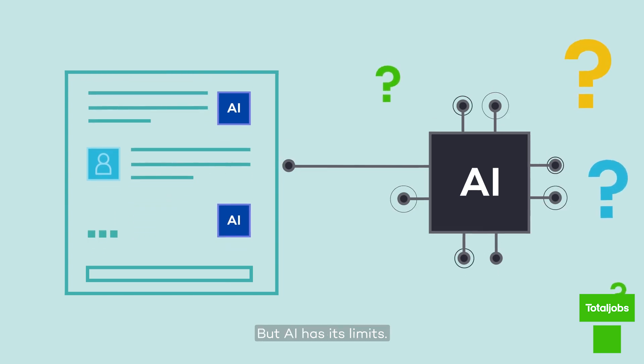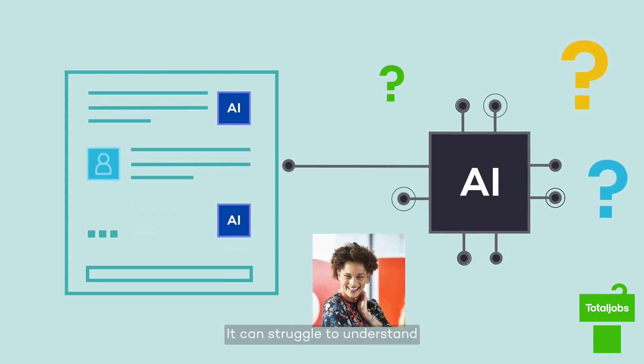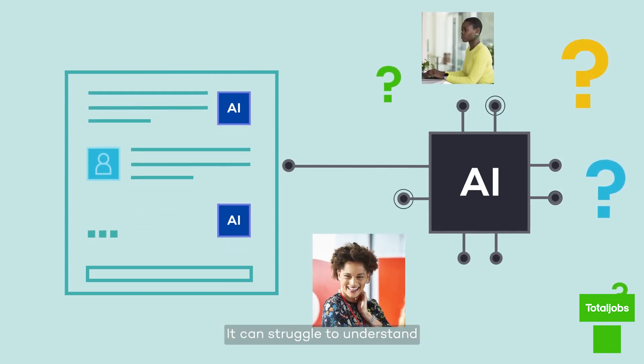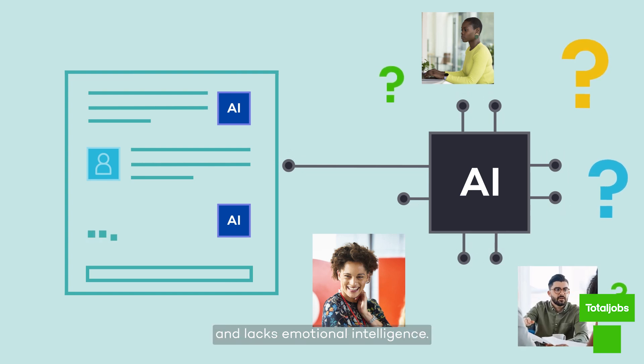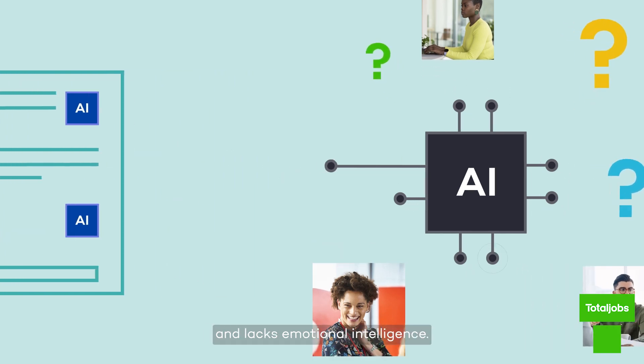But AI has its limits. It can struggle to understand accents, dialects, and lacks emotional intelligence.